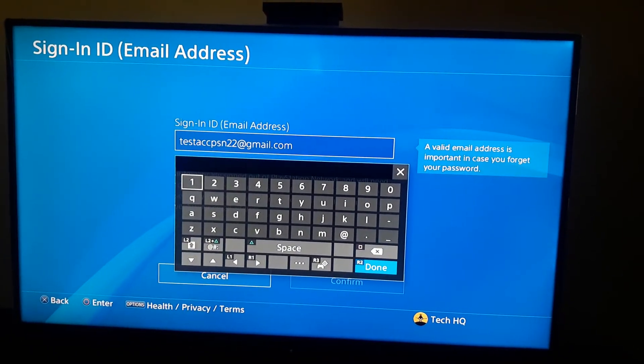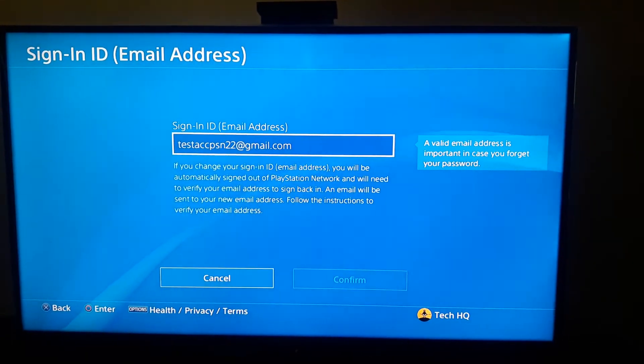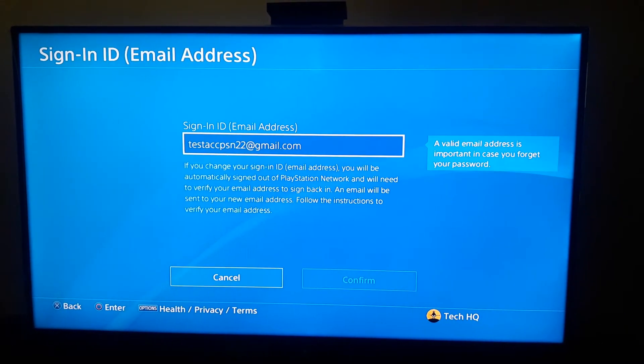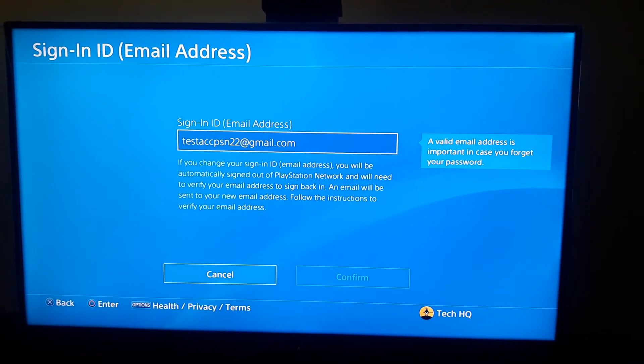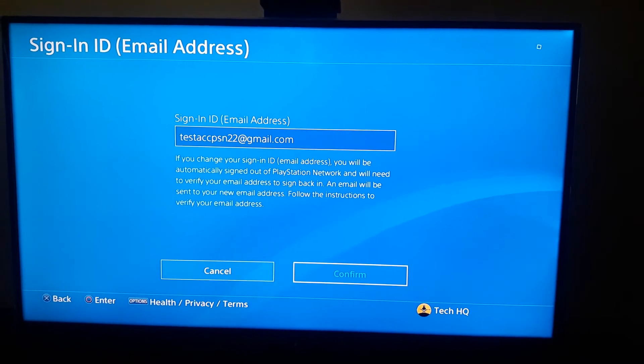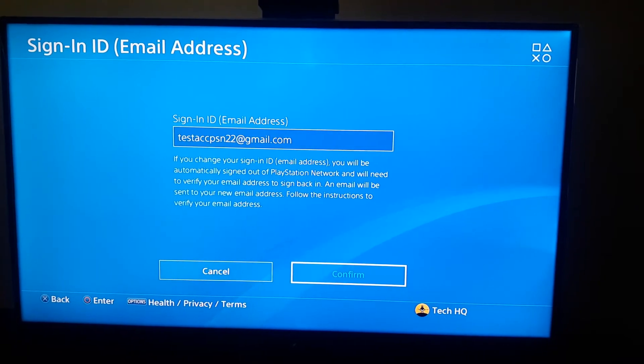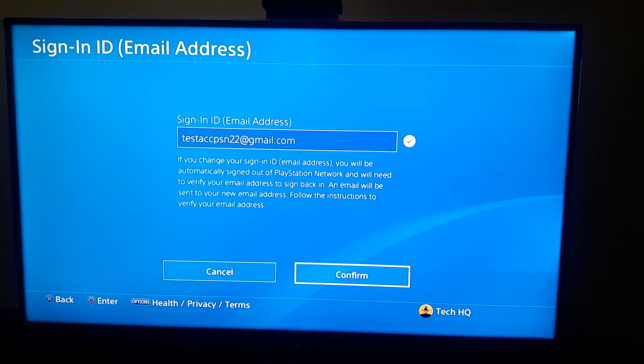Just press R2 on your controller and then just wait for 10 or 15 seconds and go and select Confirm.